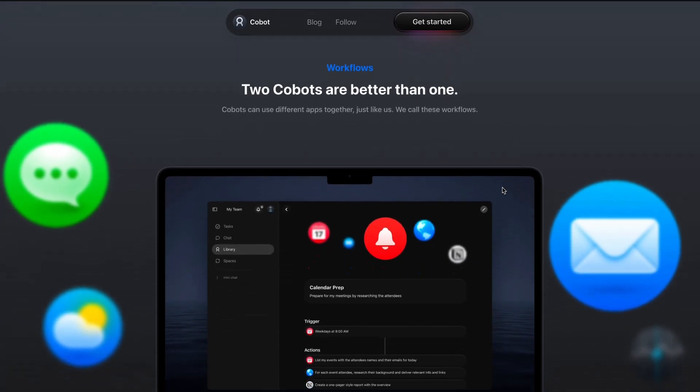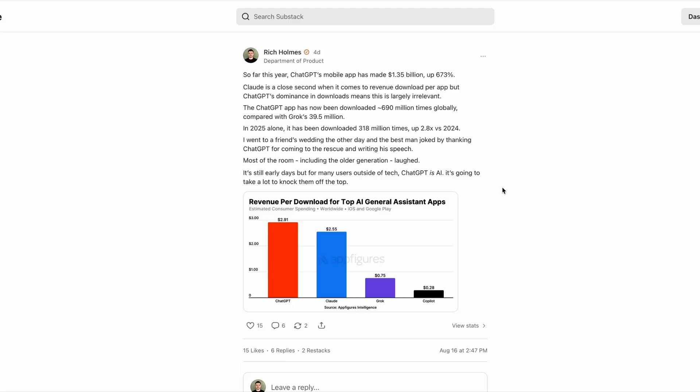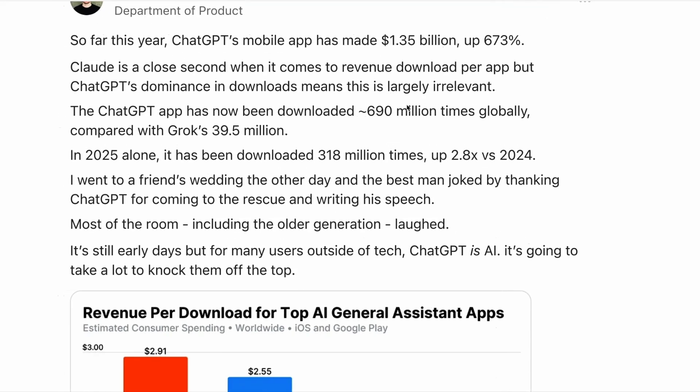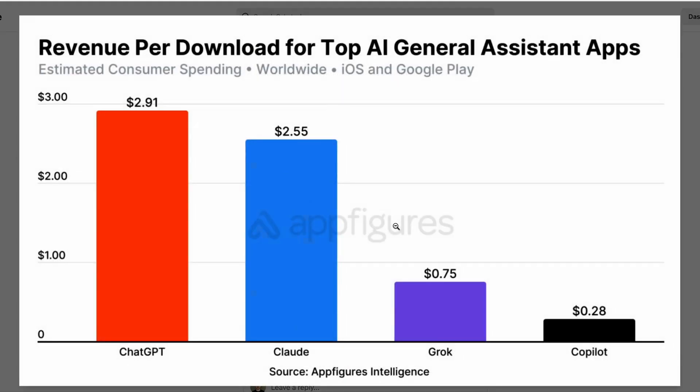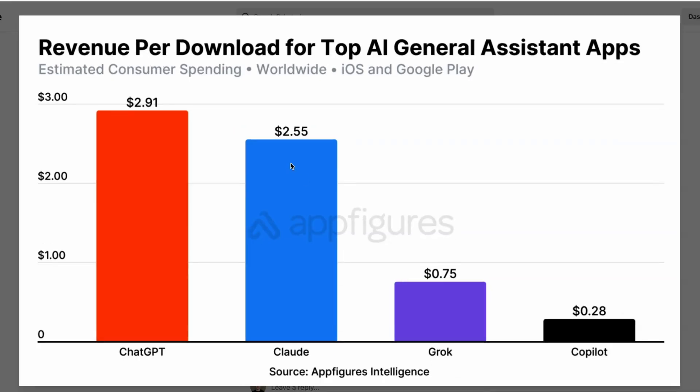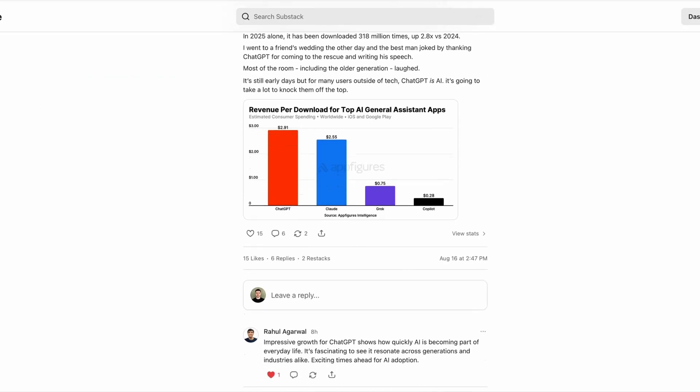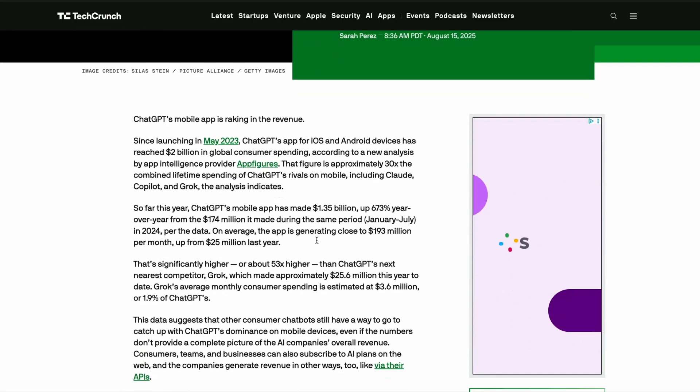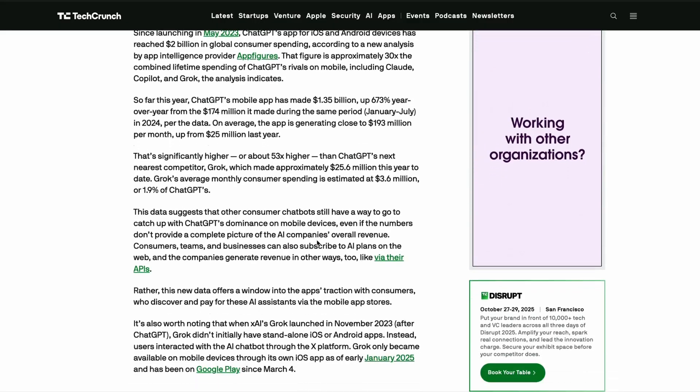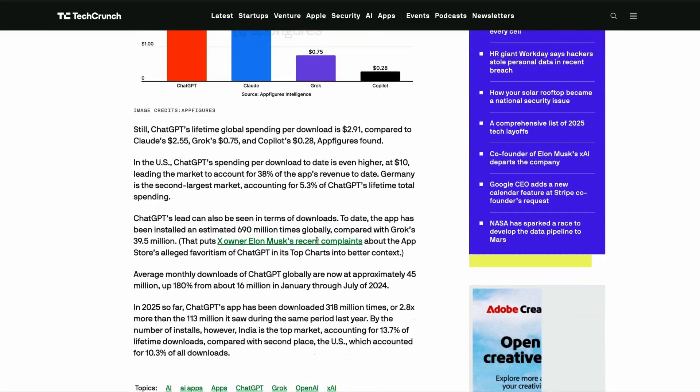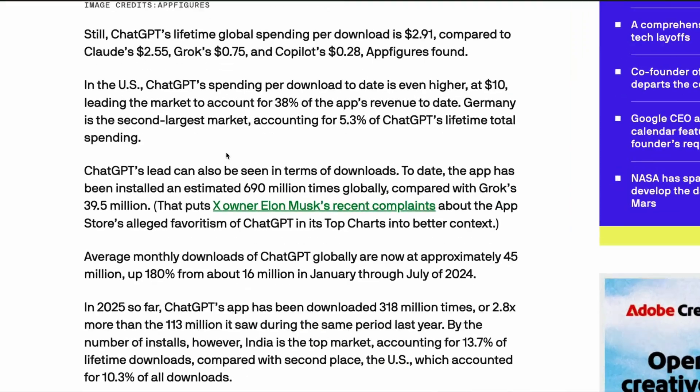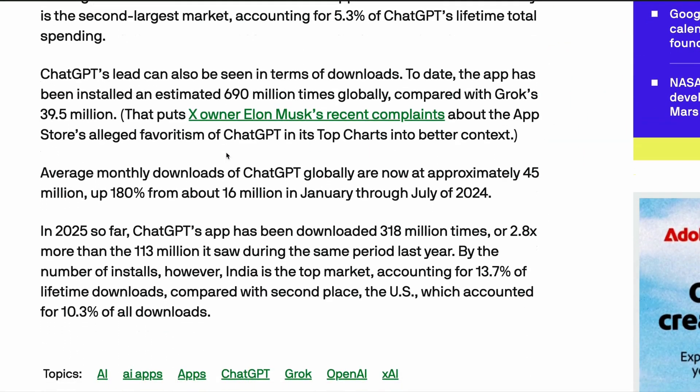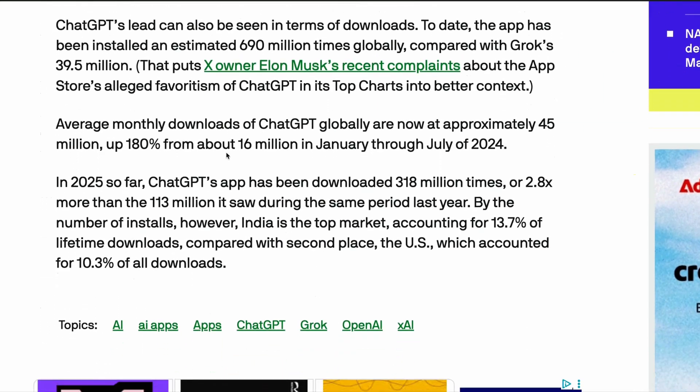Now let's take a look at some data and trends for the week. We'll start with the news that so far this year, ChatGPT's mobile app has generated a massive $1.35 billion, up 673%. This analysis shows that Claude is a close second when it comes to revenue per download, but ChatGPT's dominance in downloads means that this is largely irrelevant. The ChatGPT app has now been downloaded a massive 690 million times globally, compared with Grok's 39.5 million. And in 2025 alone, it has been downloaded 318 million times, up nearly 3x from 2024.